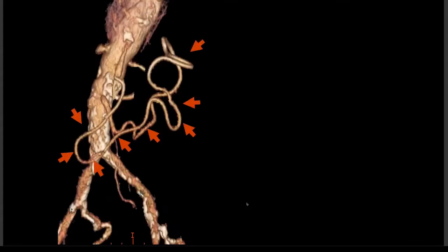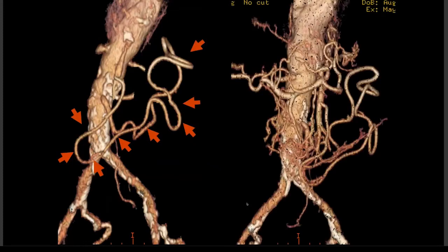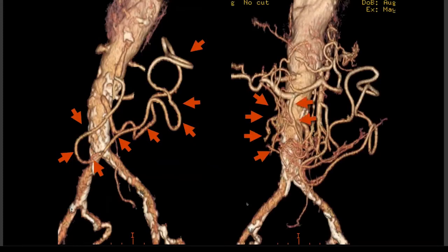You can see on this patient the arc of Riolan and also the arc of Bühler via the gastroduodenal artery — the collaterals between the celiac, SMA, and inferior mesenteric artery.